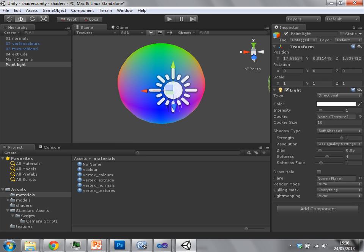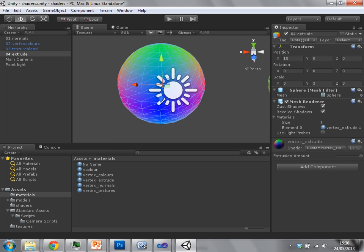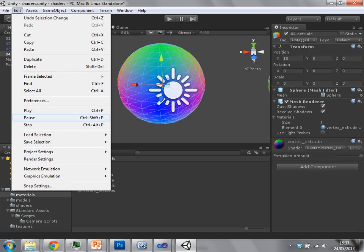On objects, you might want an object that does not cast or receive shadows. So on each mesh renderer object, we also have a cast shadows and receive shadows check. Obviously, they do what they say.